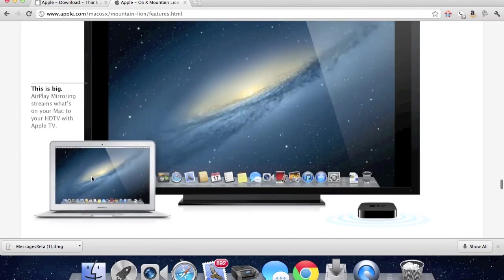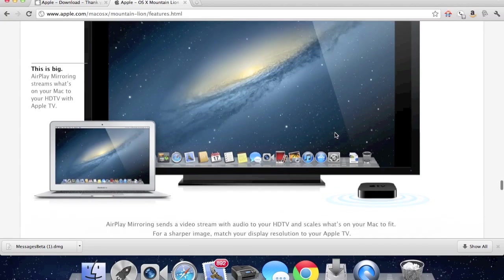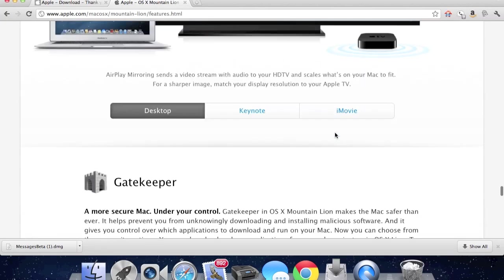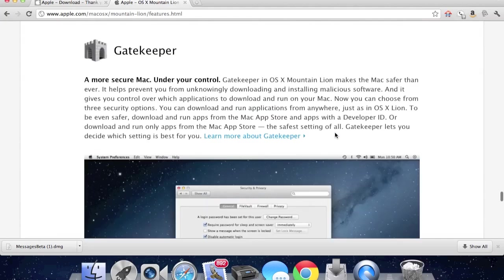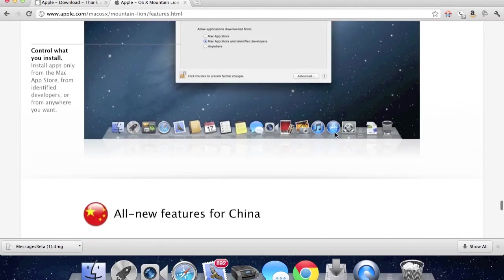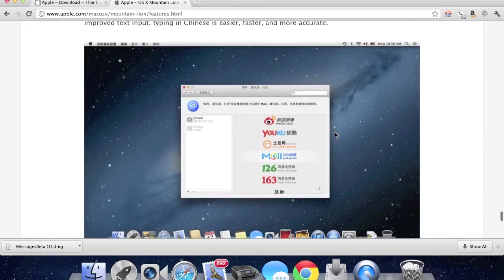So you can actually screen your desktop to your Apple TV, which is really cool if you don't have to pay like $35 for that stupid wire again. It's really nice.